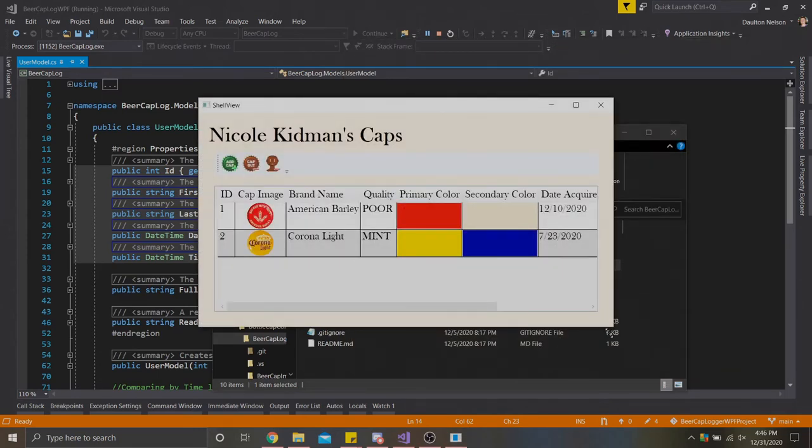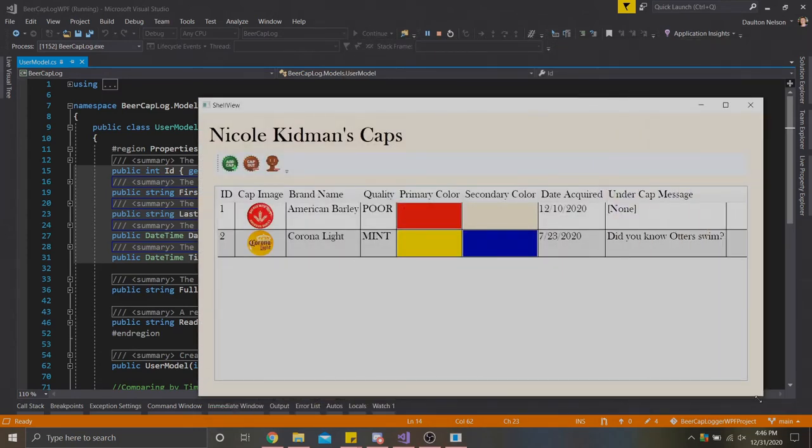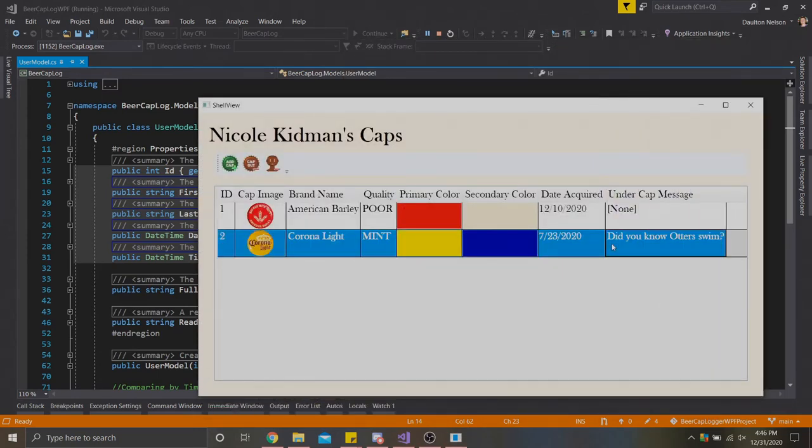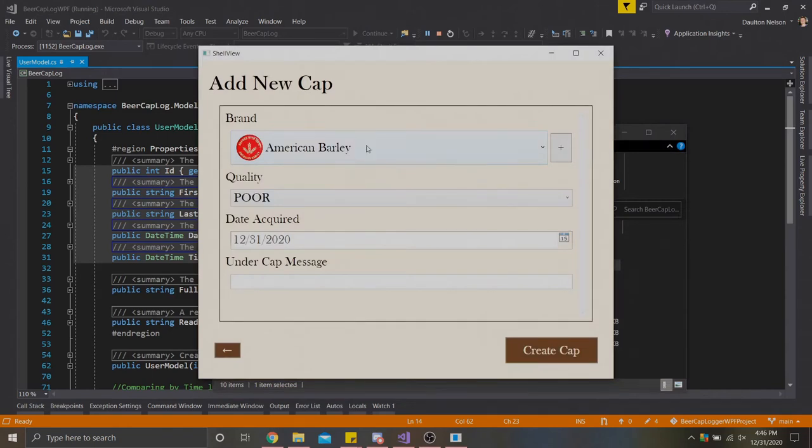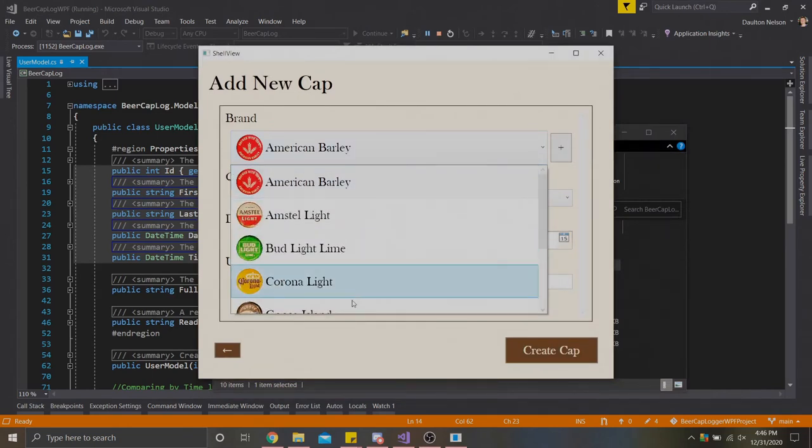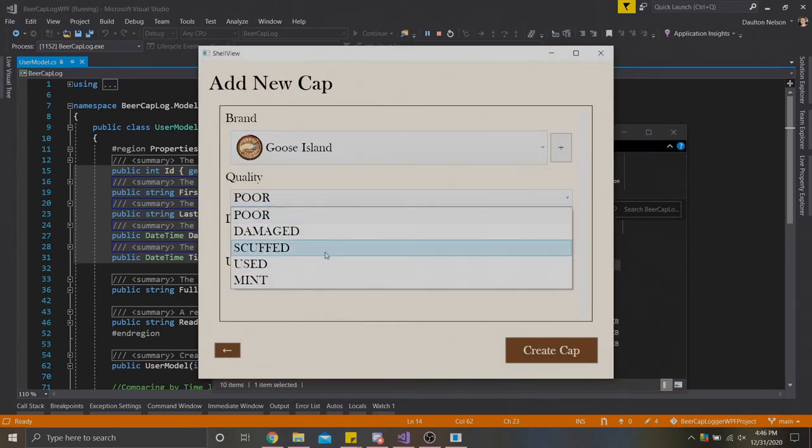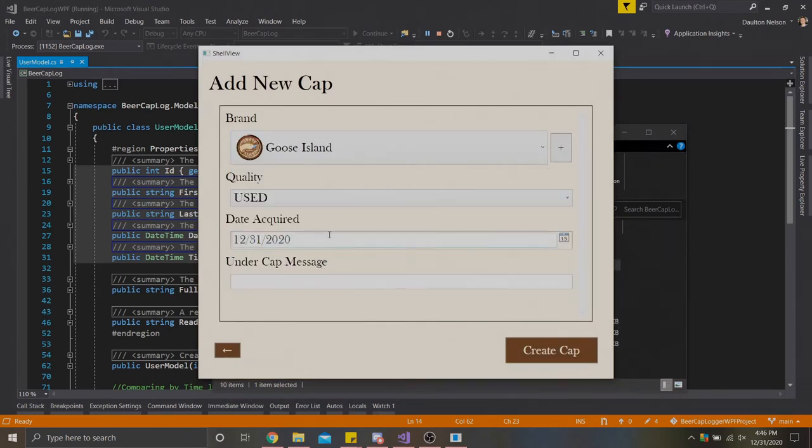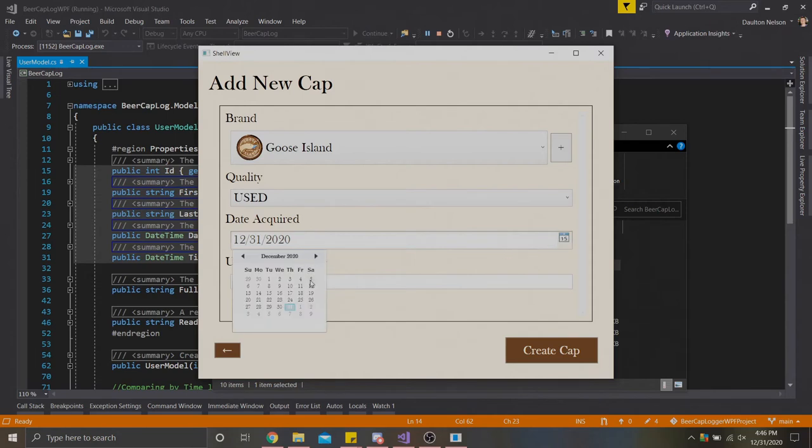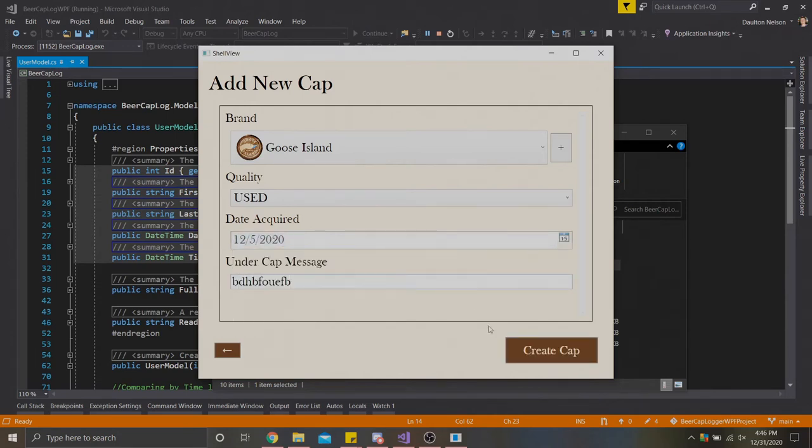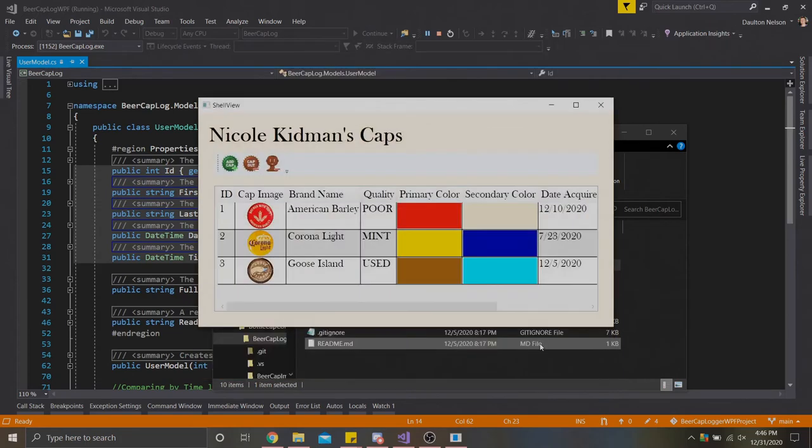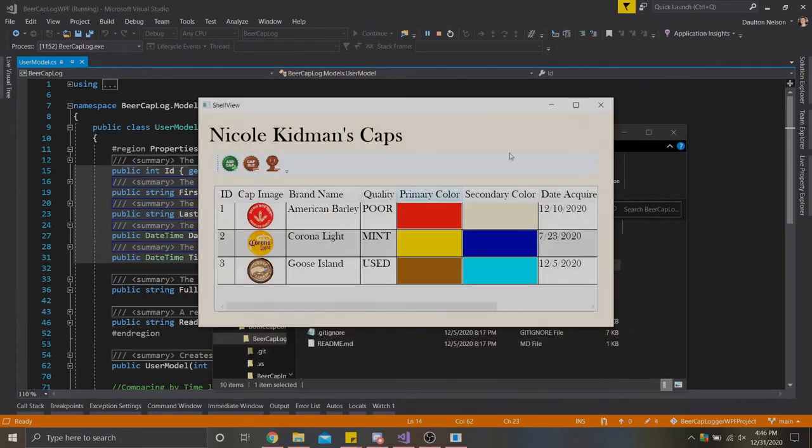Like before, we have our second cap with all of the properties we just entered in there, including our brand colors. I'm going to add one more cap here. A goose island cap here with a used condition. Let's go the fifth. And we'll just type in some random gobbledygook in the under cap message. So we'll hit create again. And there we go.